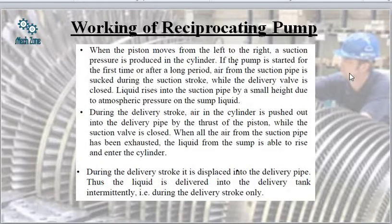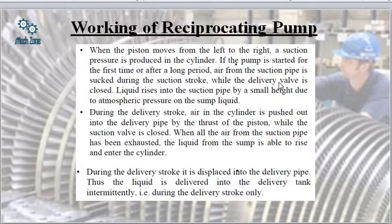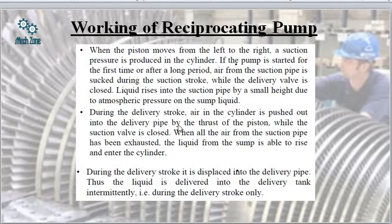When the piston moves from left to right, a suction pressure is produced in the cylinder and liquid is sucked from the sump into the cylinder. When started for the first time, air from the suction pipe is sucked during the suction stroke while the delivery valve is closed. During the delivery stroke, the air in the cylinder is pushed out into the delivery pipe by the thrust of the piston, while the suction valve is closed.